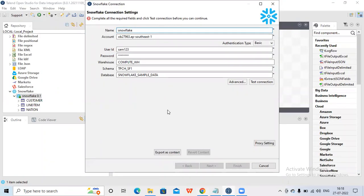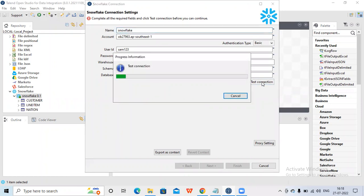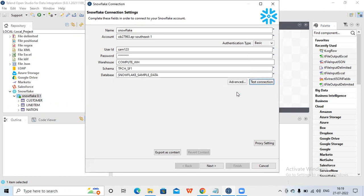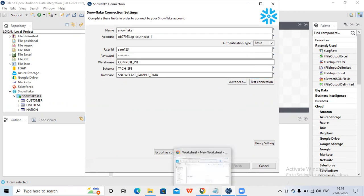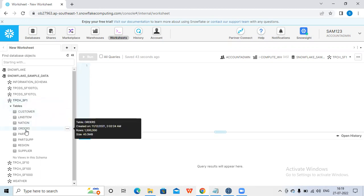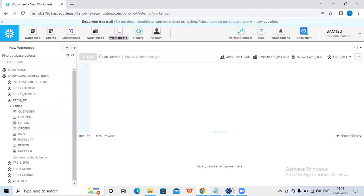Once you have provided all these details, you can click on 'Test Connection'. If the credentials are all correct, you will get a message 'Connection Successful'. If the account, password, or username is incorrect, it will throw an error. My connection is successful. Click OK, then go to Next. Under the schema 'tpch_sf1' I mentioned, you can see how many tables are there - all of them will be displayed.